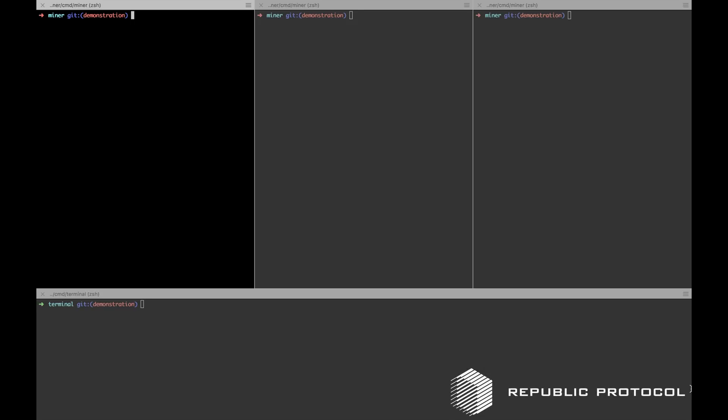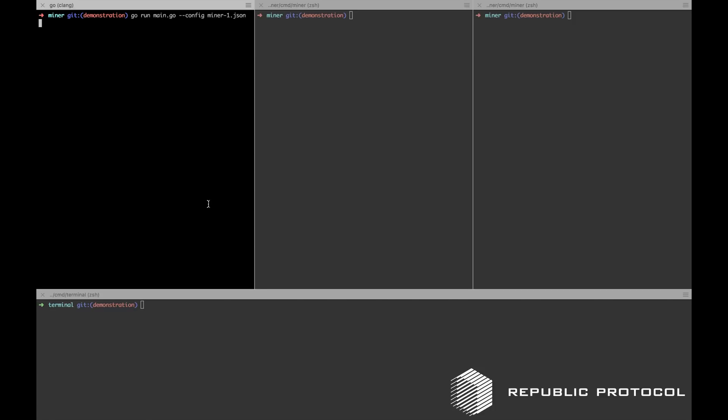Today we'll be demonstrating the order computation engine in Republic Protocol. This demonstration will show three miners configured in a single M network communicating to find matches amongst six orders. Two of these pairs of orders will be matches and one pair will not be.